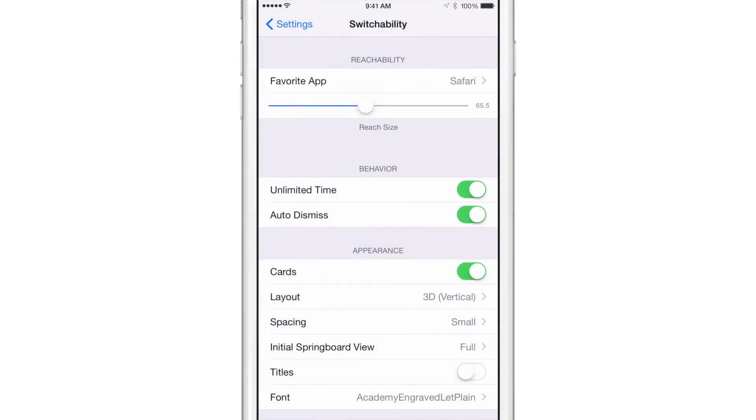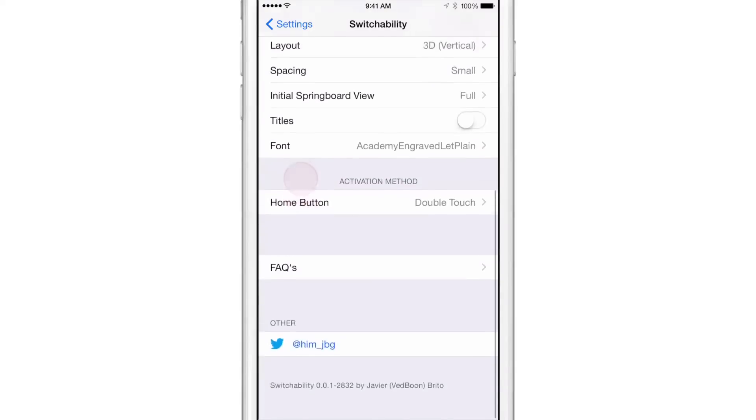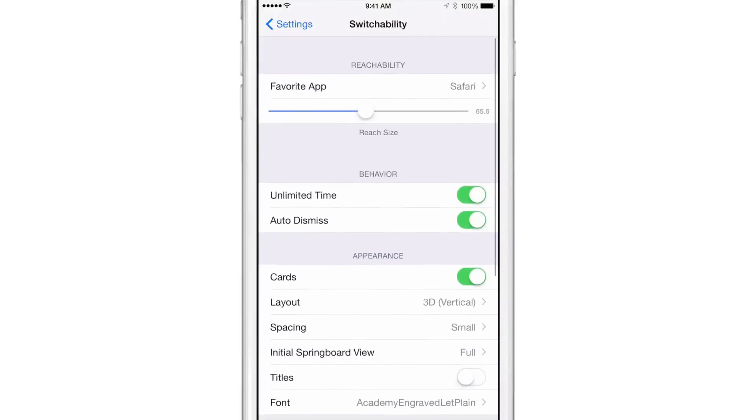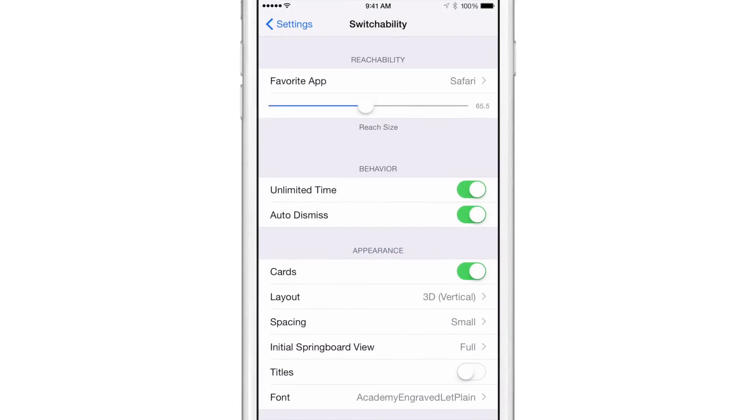So Switchability, basically like we said initially, it combines the app switcher with Reachability. Although the app switcher is modified and it works very much like the tab interface that you find in Safari. Now there are several different settings that you see here, actually lots of settings.